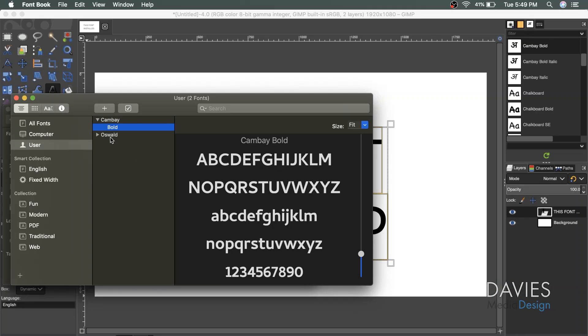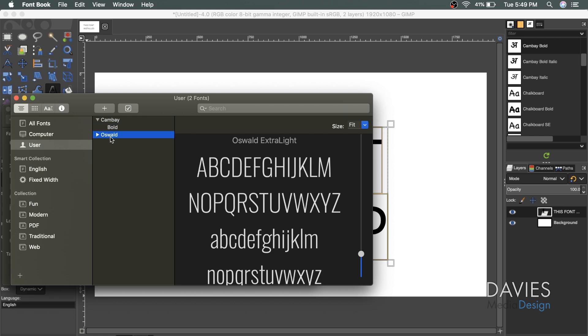Right now I only have the bold style, so for this particular font I'd have to go in individually and install each style of the font. However, in some cases, the font will come with a file that allows you to install all of the various font types with a single click. So that was the case for this Oswald font here.